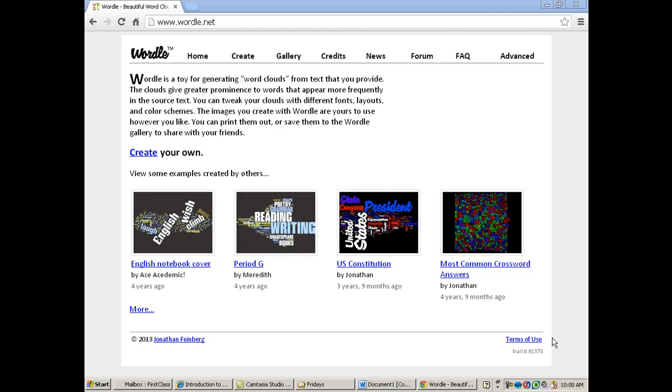This is a very simple lesson on a feature. It's another web-based app called Wordle, Wordle.net. So if you check up here, it's not .com, it's .net.